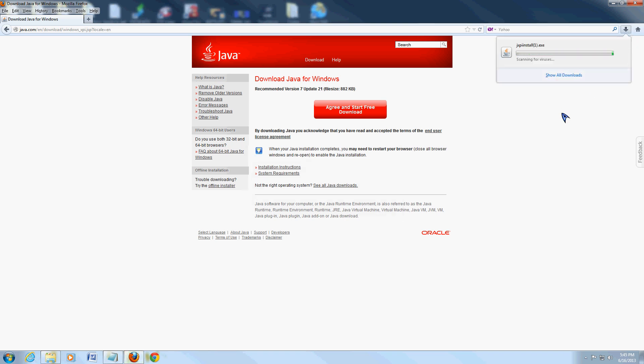And on the upper right hand corner, we have that download arrow where our downloads are at. Let's wait for it to download.